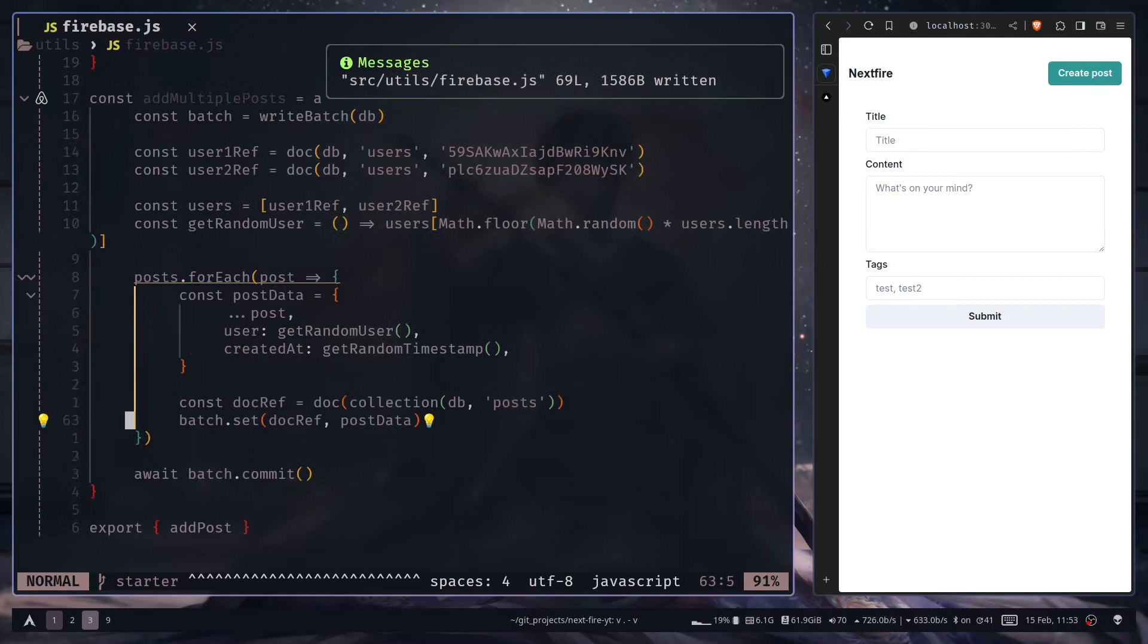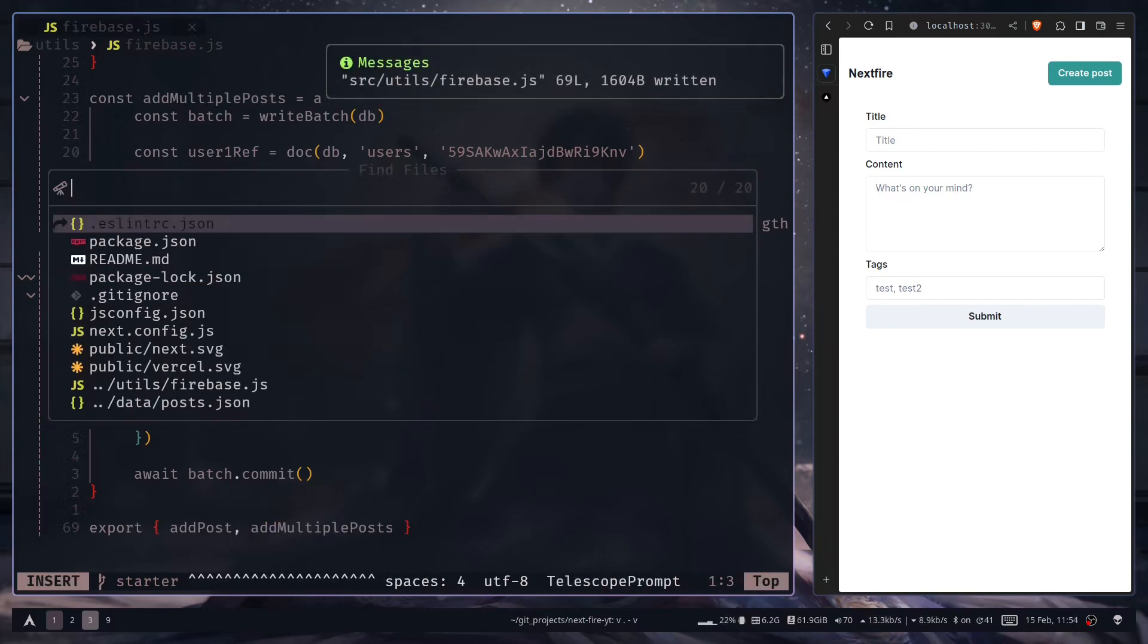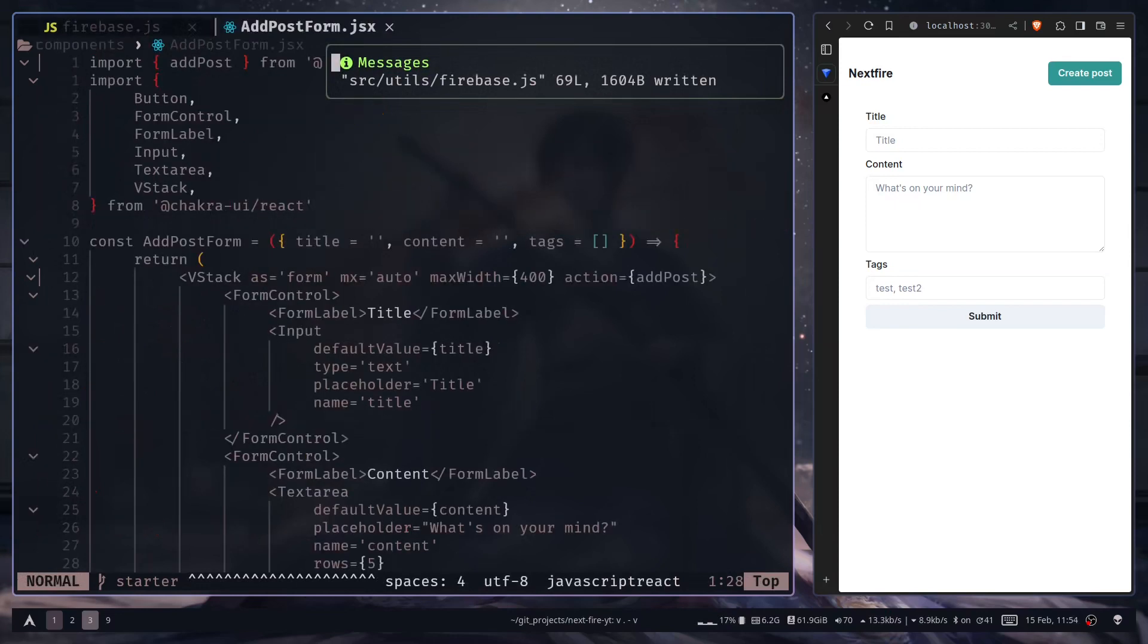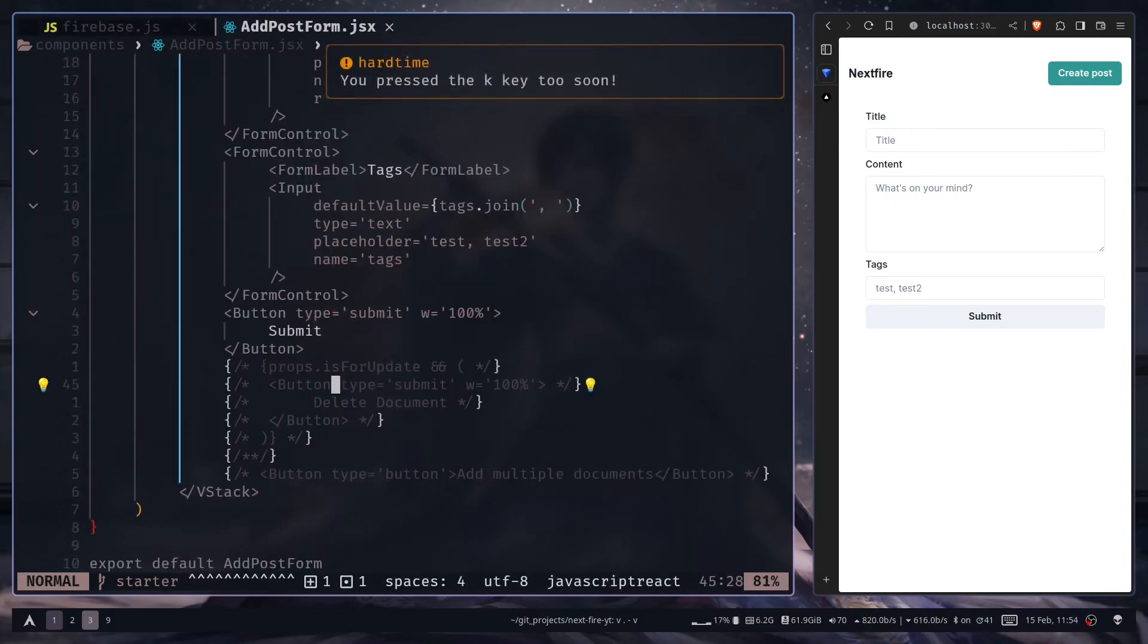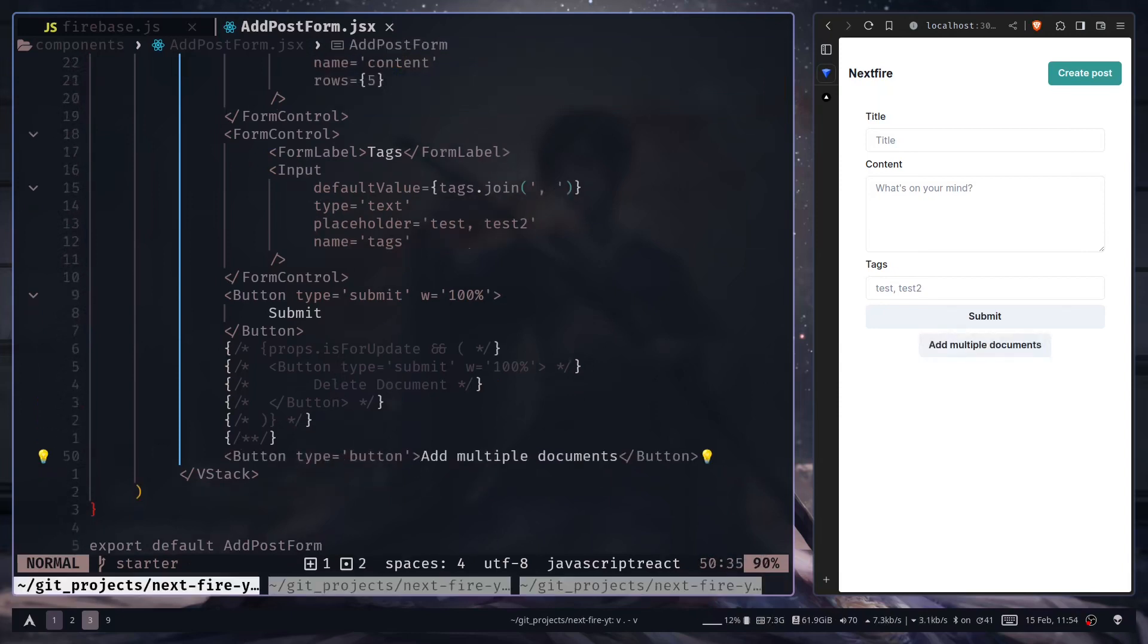Now to trigger this server function, we need to add a button to our post form. But let's just export that. Let's go to the post form, and I have already created a button which is this one.